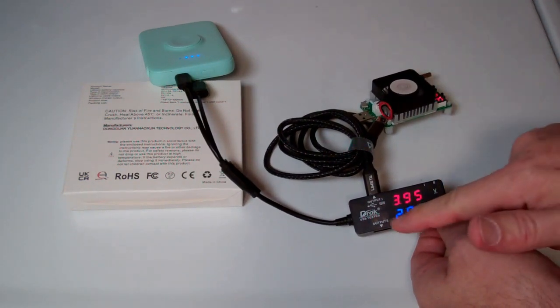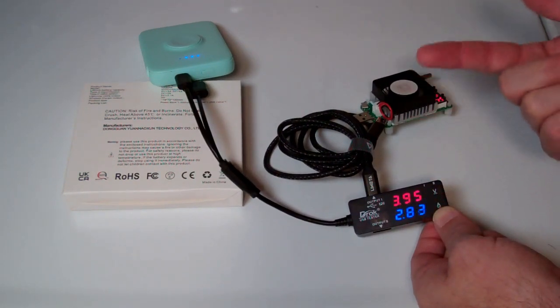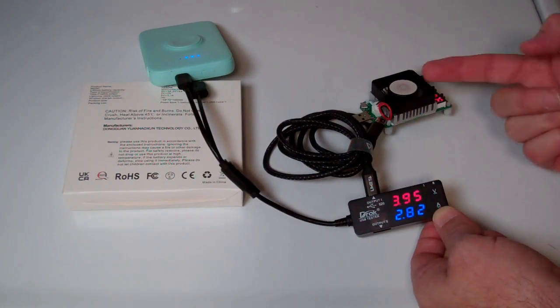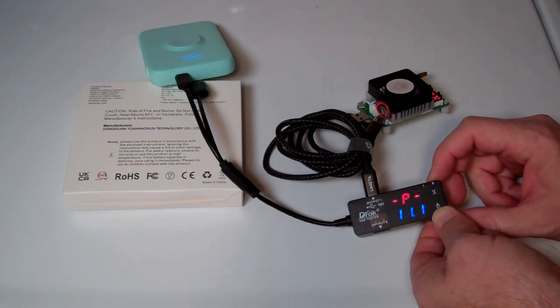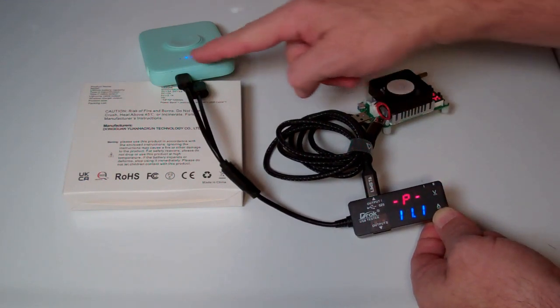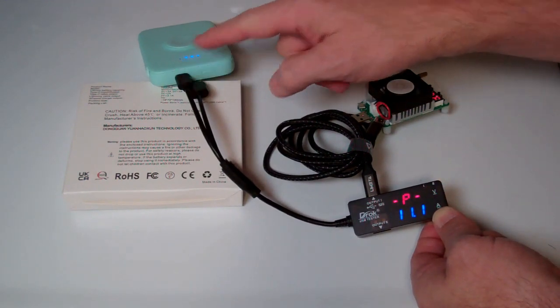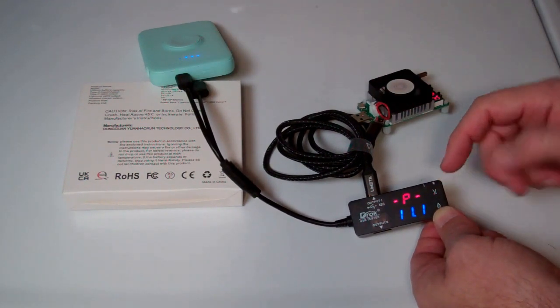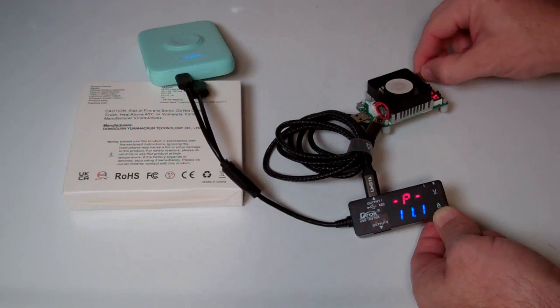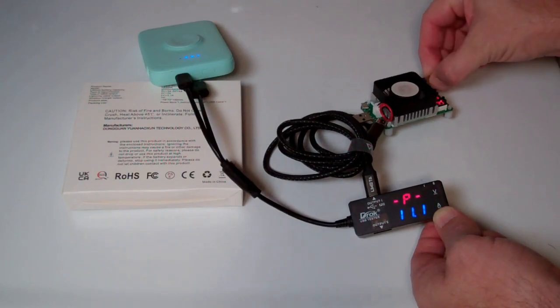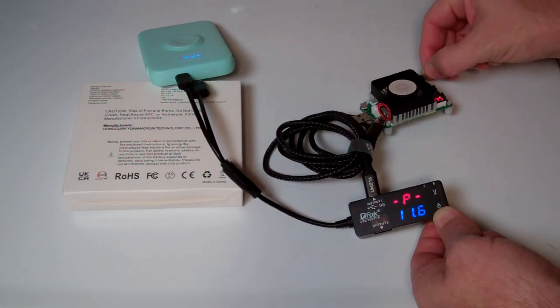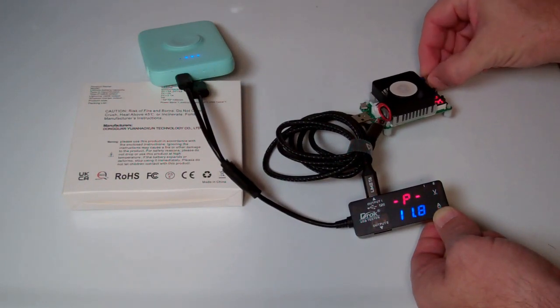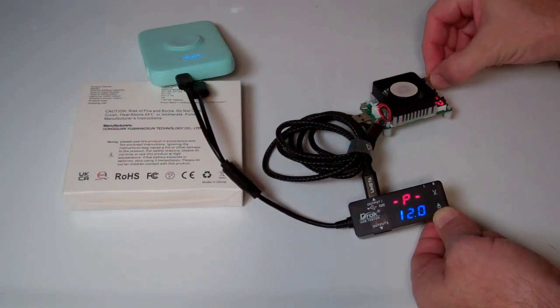I can't even hit 3 amps. The voltage is down to 4 volts. Pretty much out of that USB-C port on the bottom, you're going to get about 11 to 12 watts of power. And that's about the best you're going to be getting.